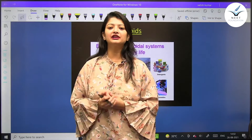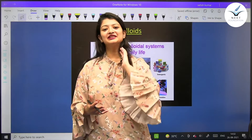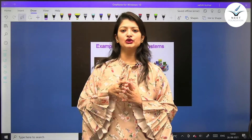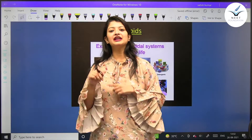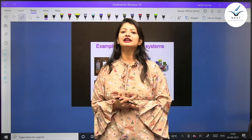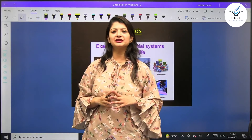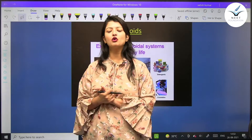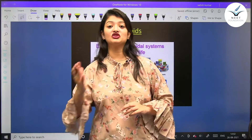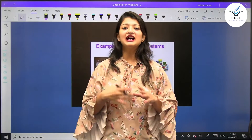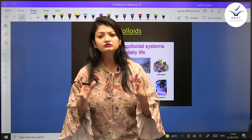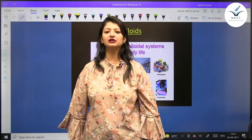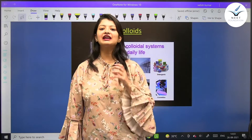Let's move further. We have seen matter around us — we have seen what are solutions and what are suspensions. Today we are talking about another type of mixture called colloid. We have seen this chapter from the starting: mixture, which we have seen in two ways — homogeneous and heterogeneous. Solution was a homogeneous mixture, and suspension was a heterogeneous mixture. Today we are talking about a new type of mixture called colloid, which is a different category from both solution and suspension.